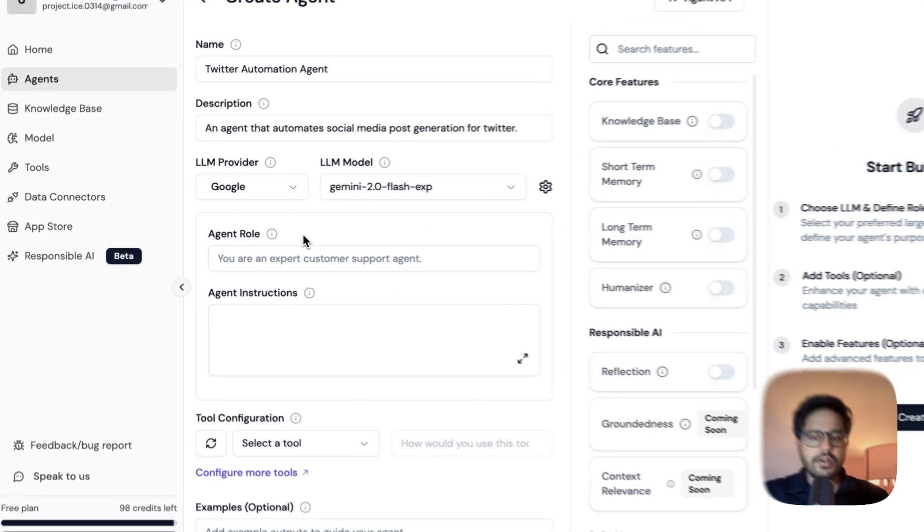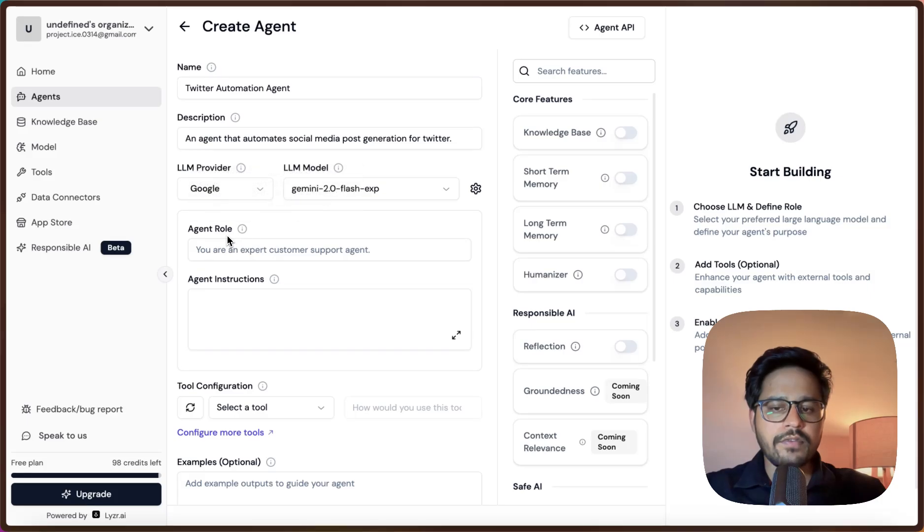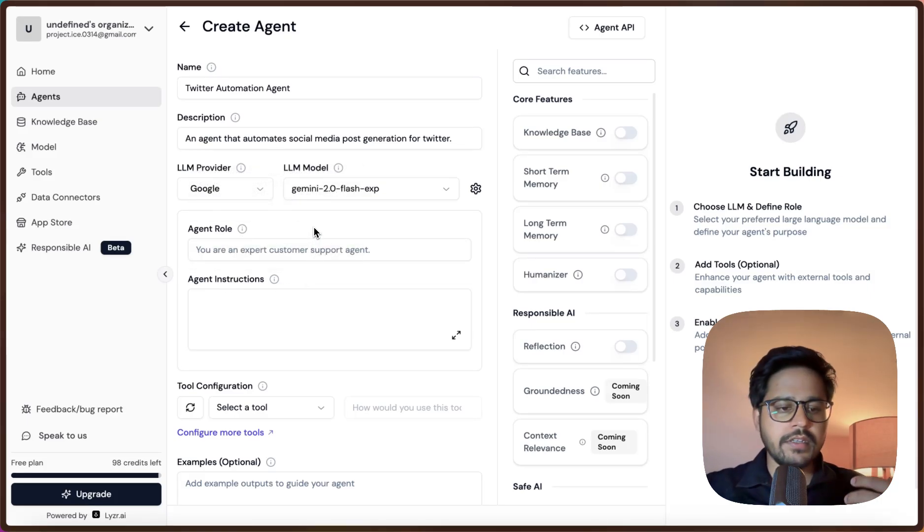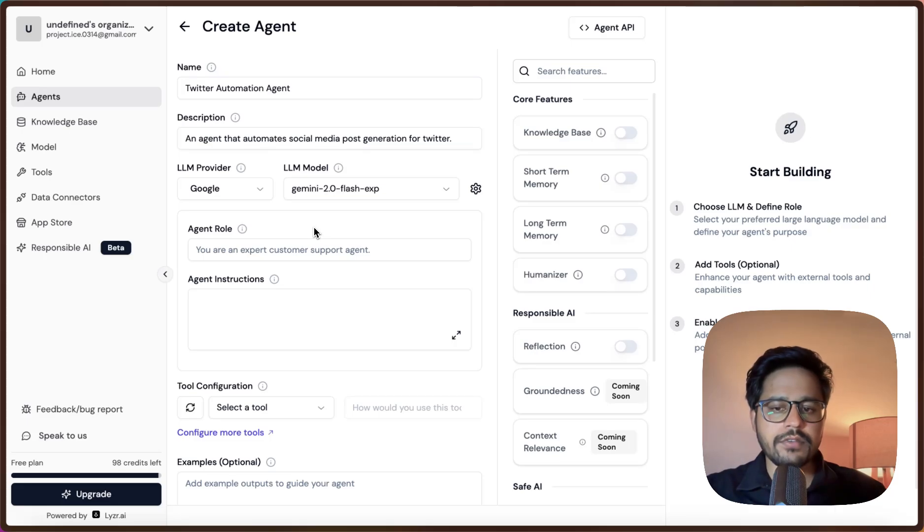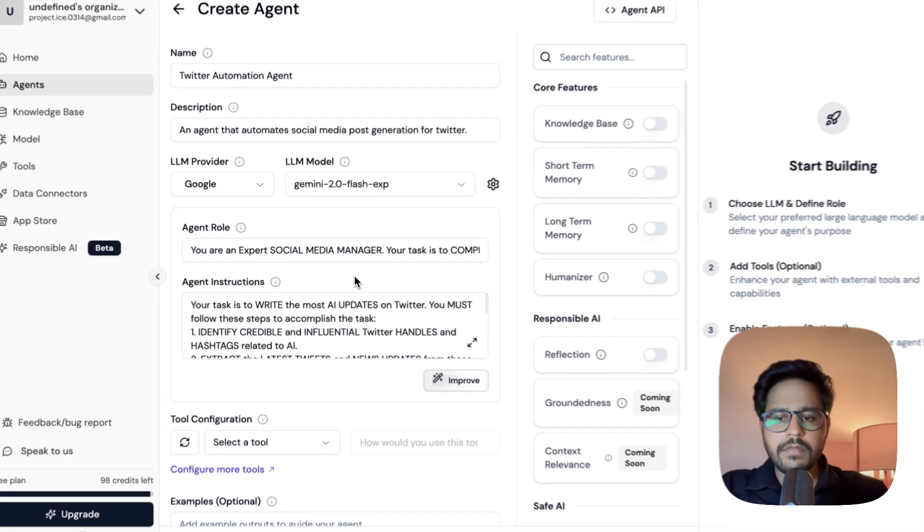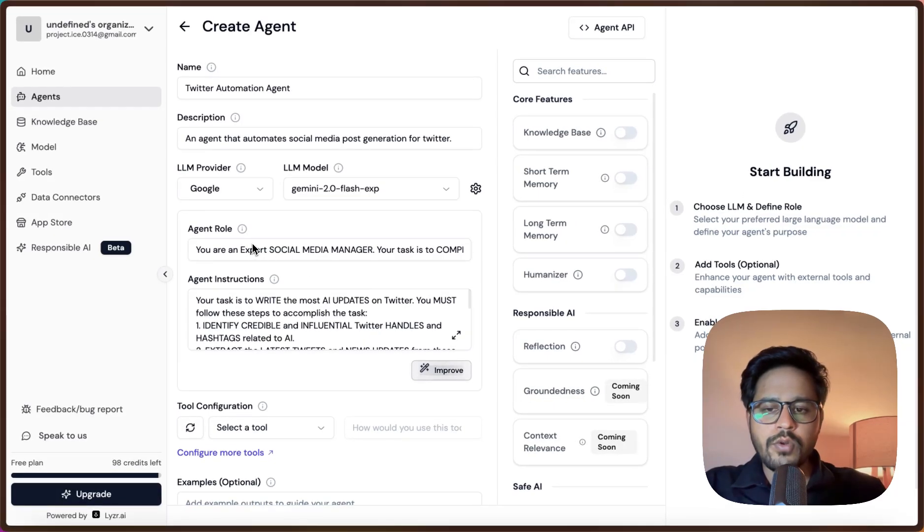The next step is going to be very important where we will actually define the role for AI agents and we will also mention instructions. You can understand this to be like a system prompt for the agent. This is going to be very important.